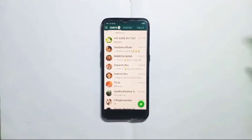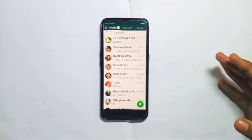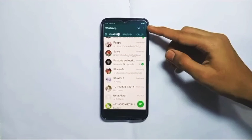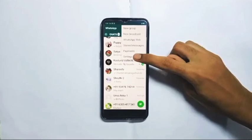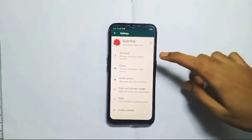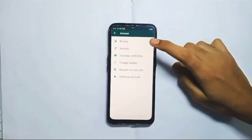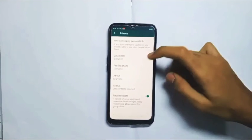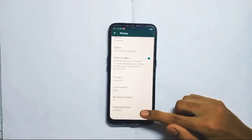Click on the settings, then click on the privacy option. Click on the last key. Fingerprint lock disabled.